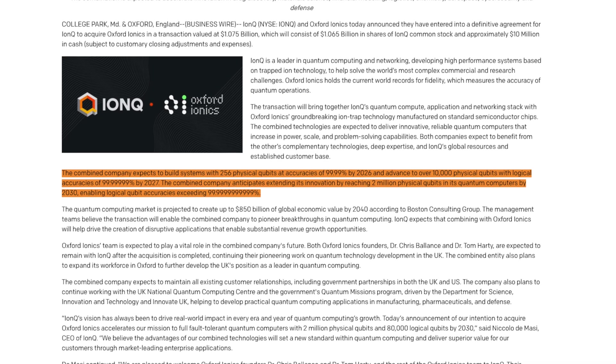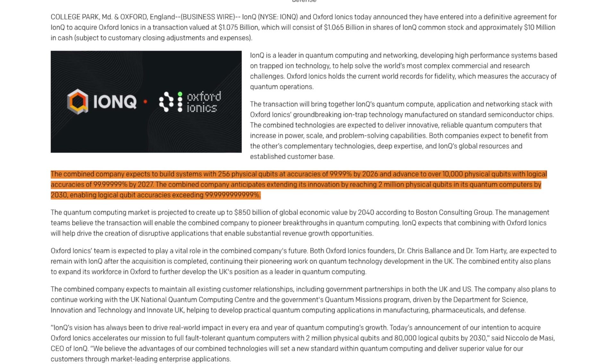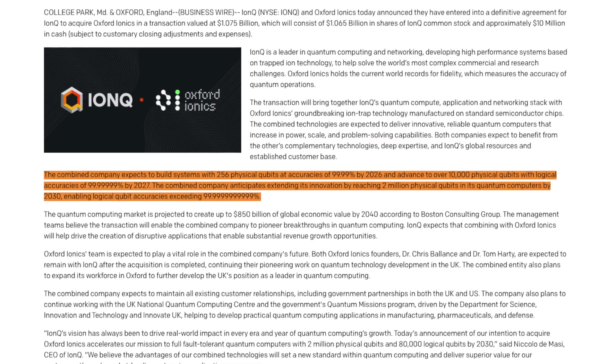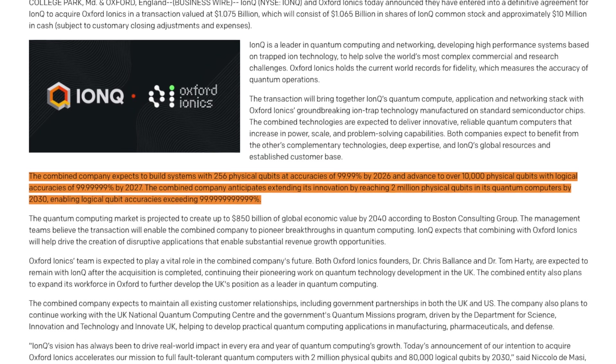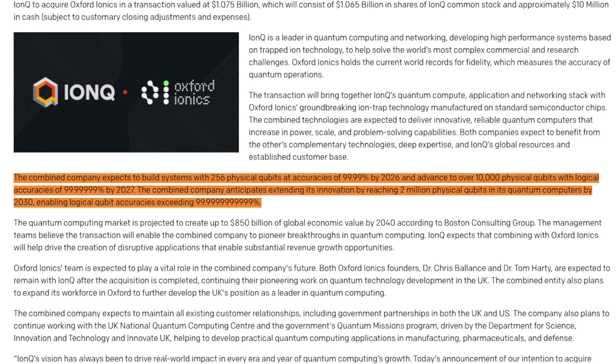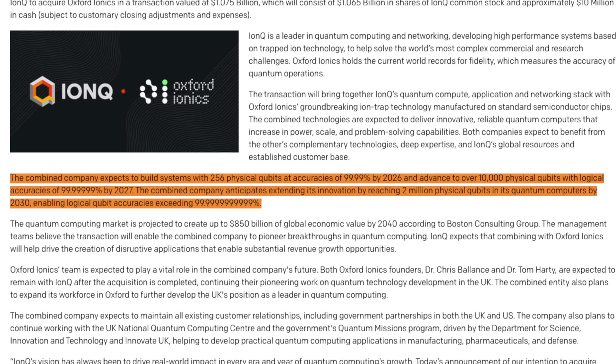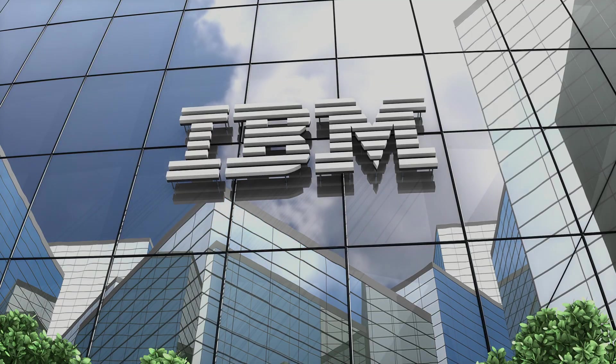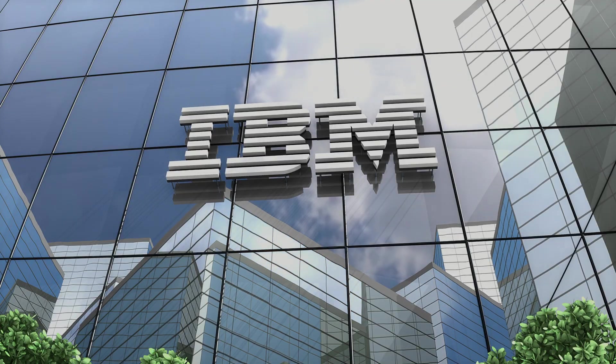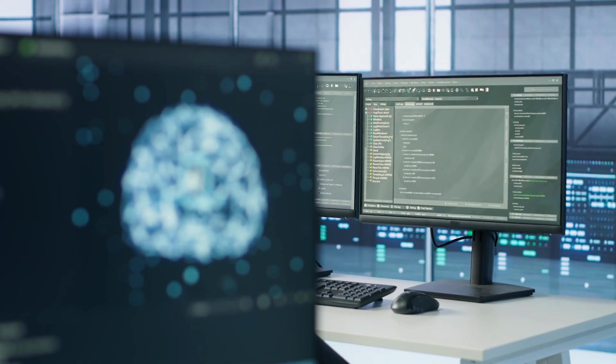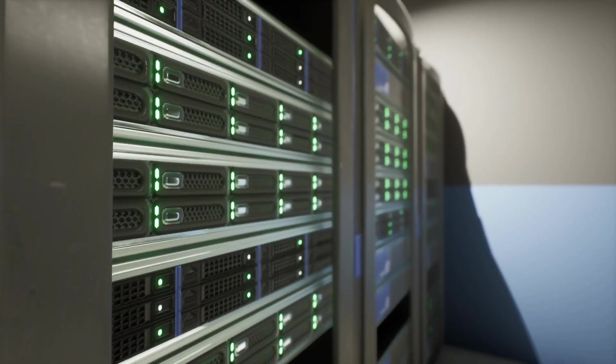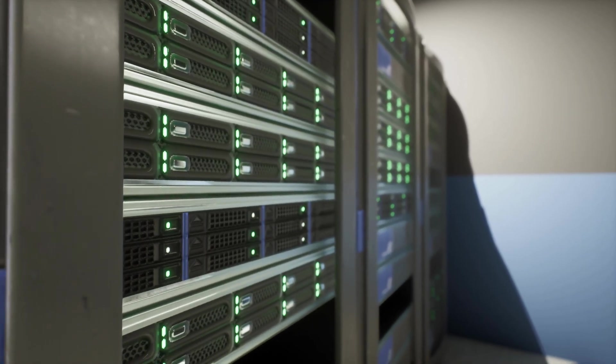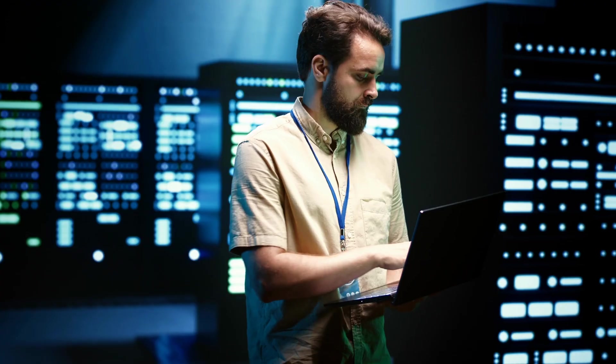Here's where the timeline gets crazy. The combined company is targeting 256 physical qubits with 99.99% accuracy by 2026. Now, while IBM and others already have systems with over 1000 qubits, the key difference here is accuracy. Most current systems operate with much higher error rates.